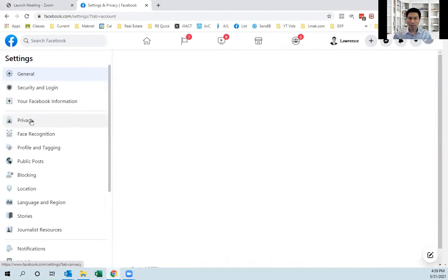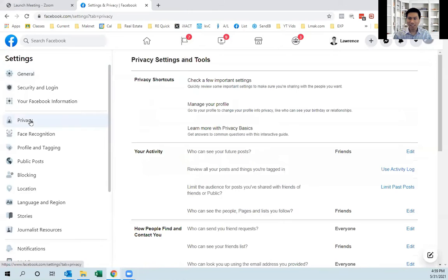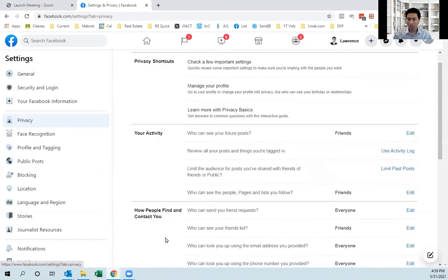And then on the left here, you go under privacy. And then as you can see, scroll down here to how people can find and contact you.